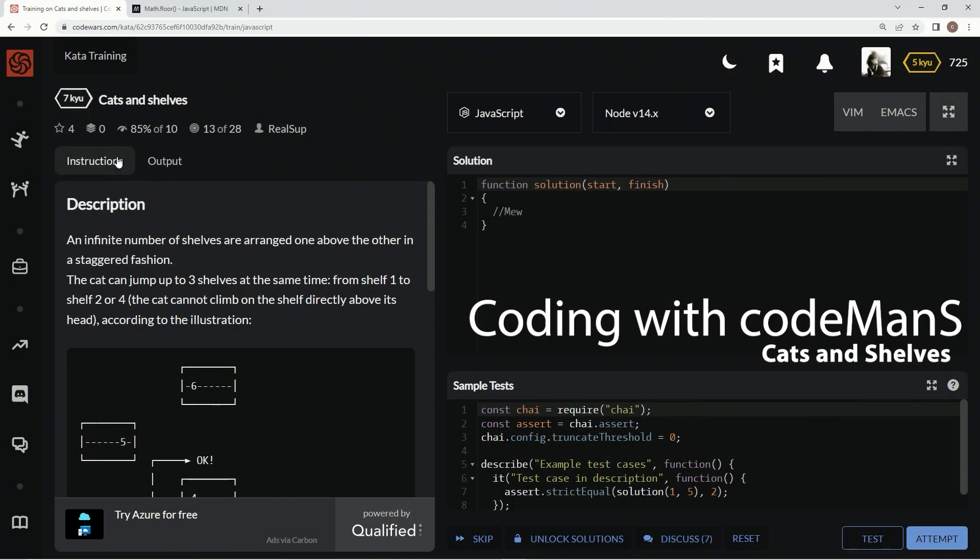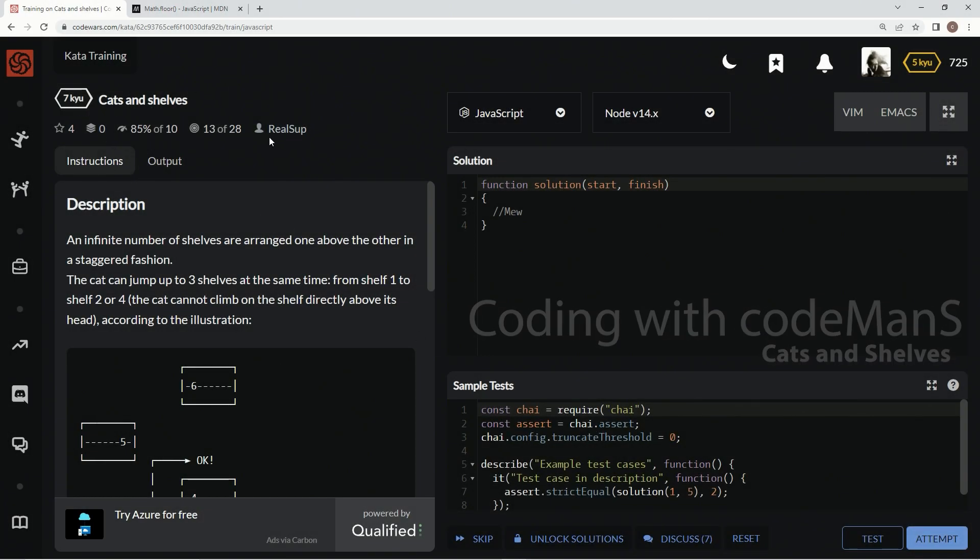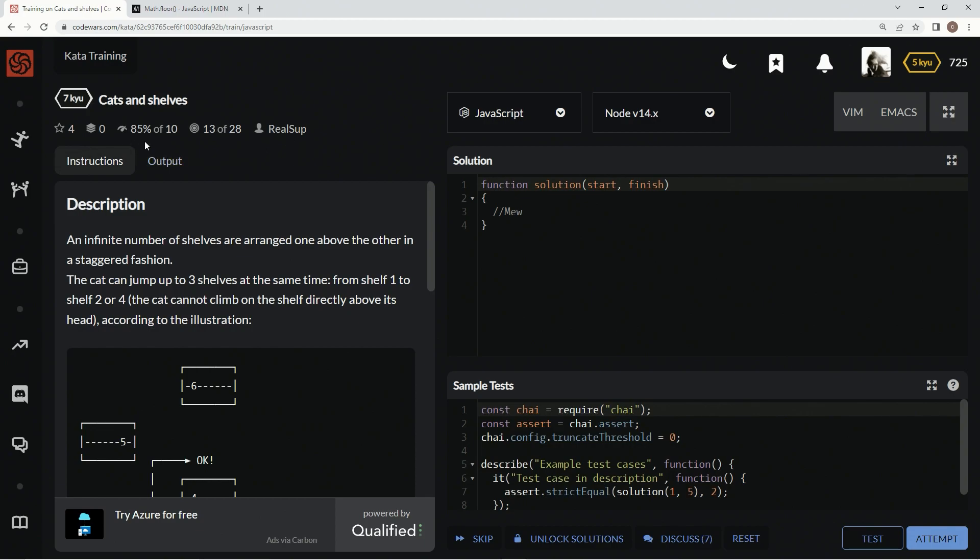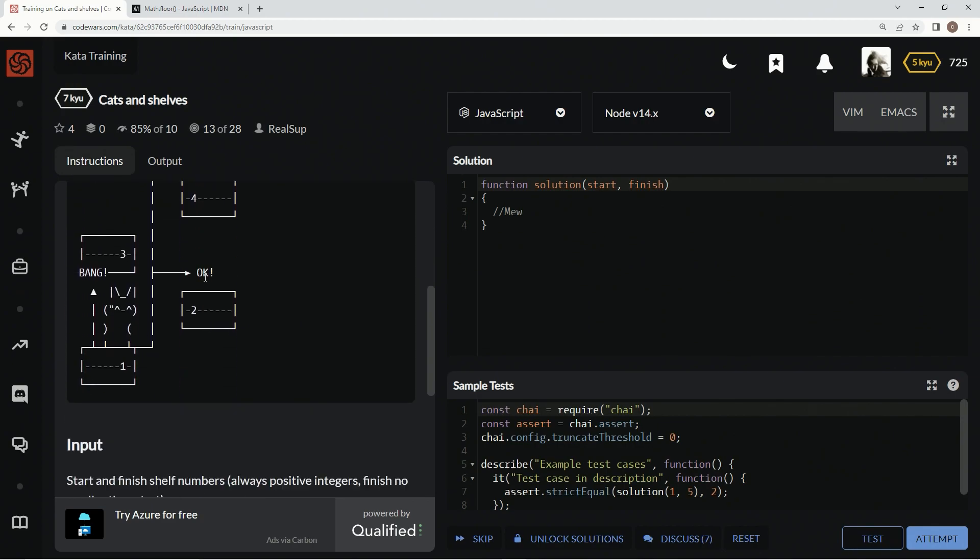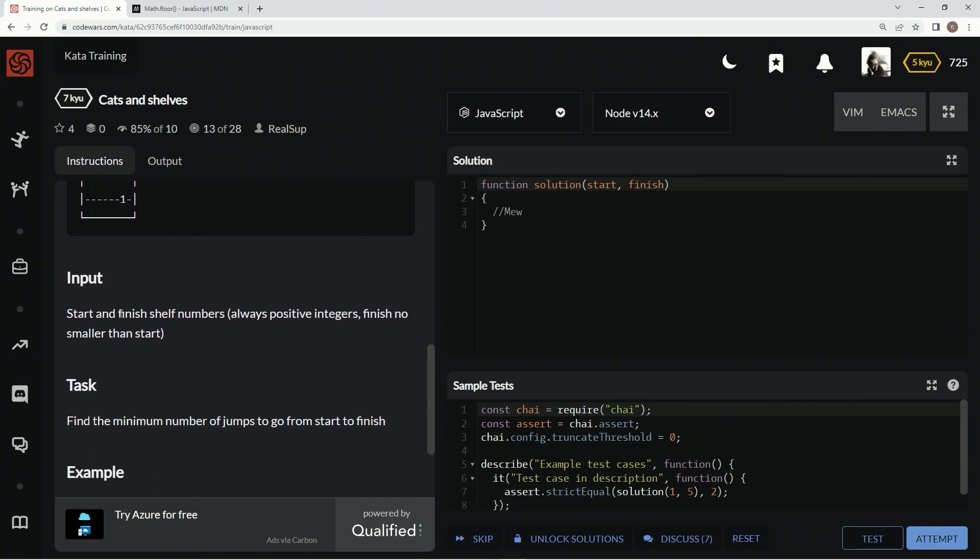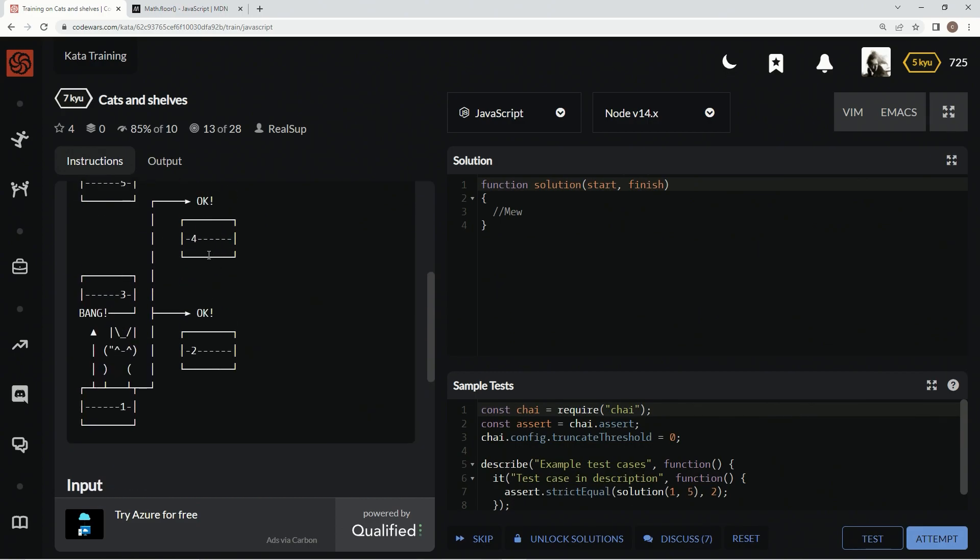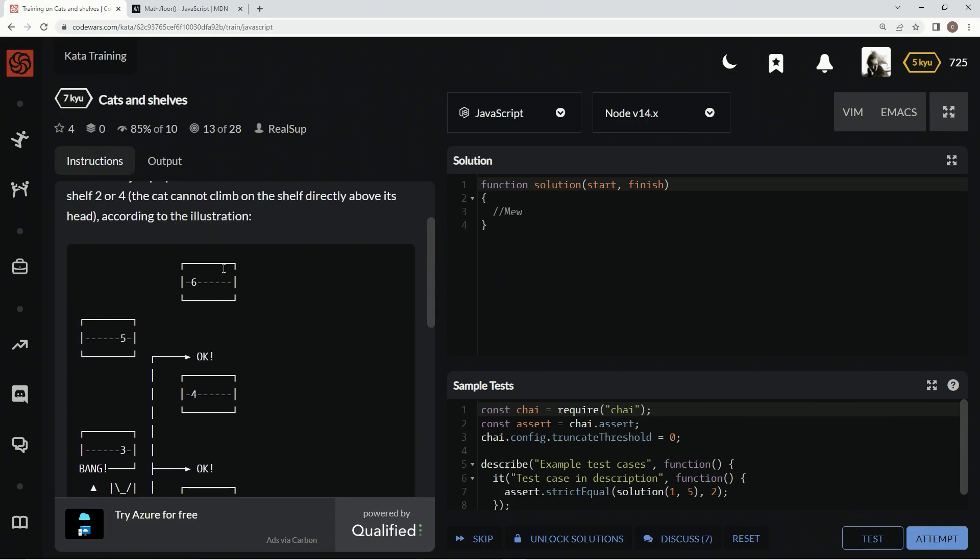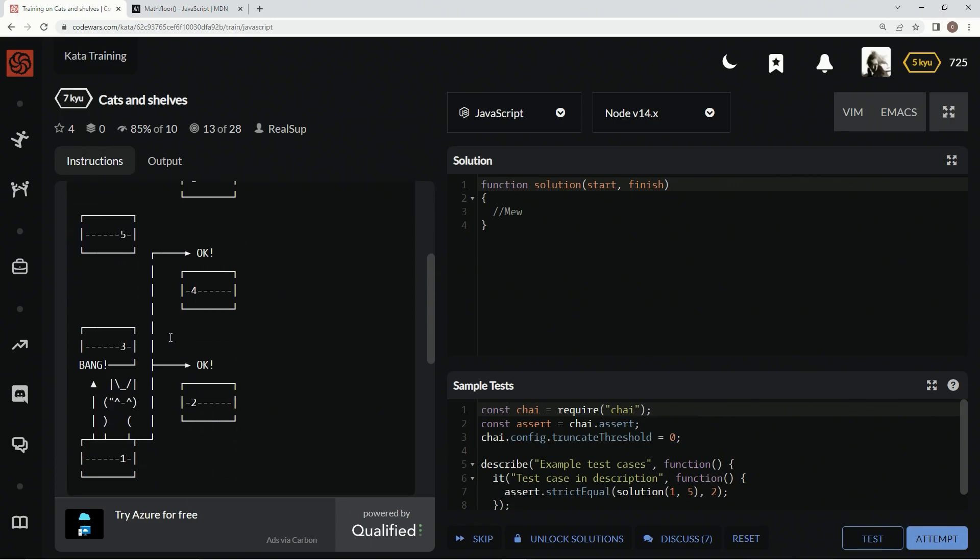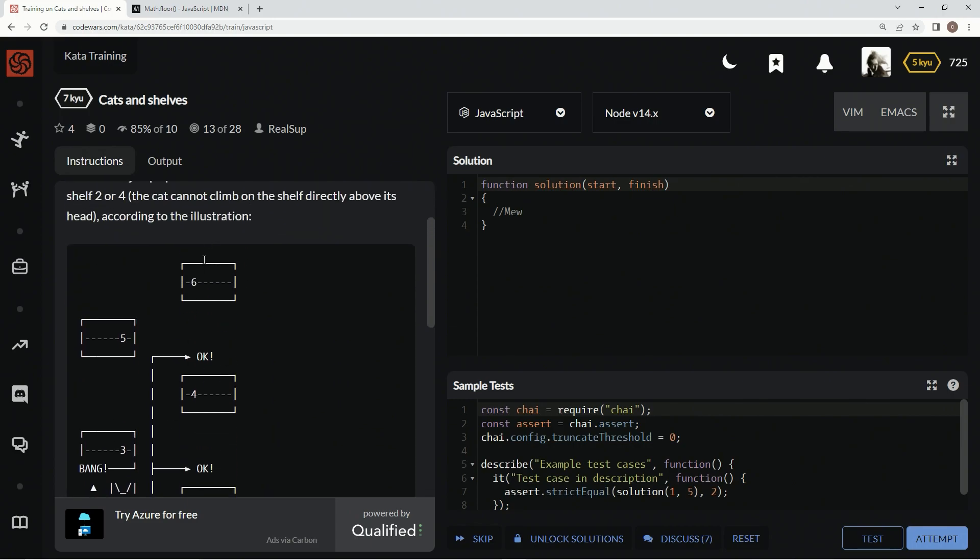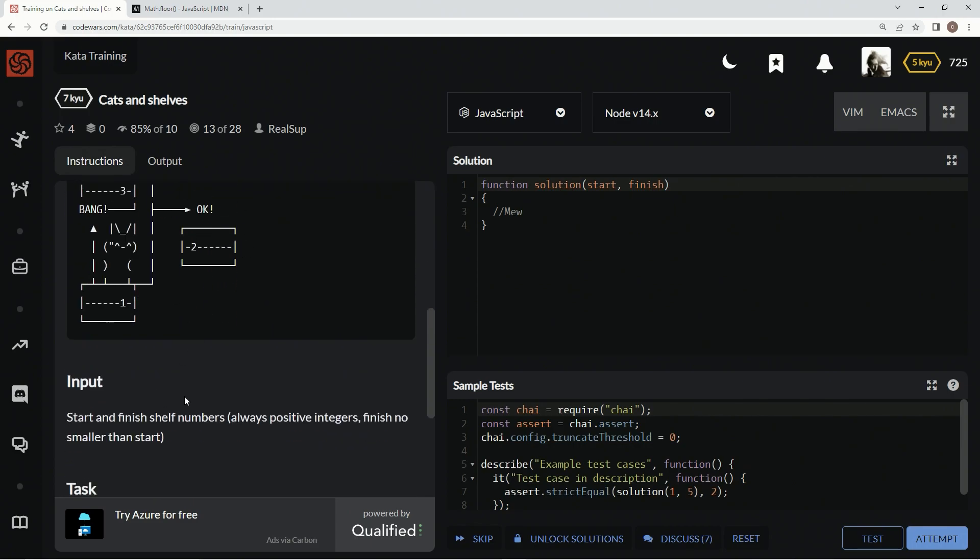Alright, now we're doing Cute Cats and Shelves by RealSup, and 85% of people like it. We've got an infinite number of shelves arranged one above another in a staggered fashion. We want to find out how this cat can jump to the finish shelf.